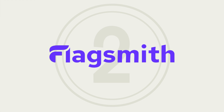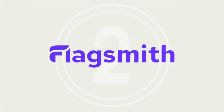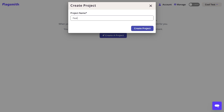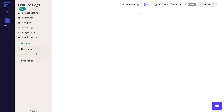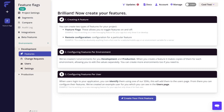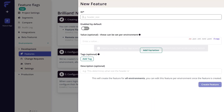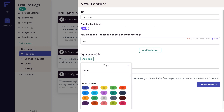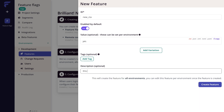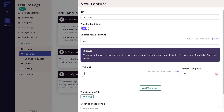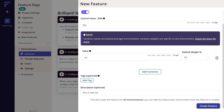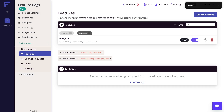Next is FlagSmith. FlagSmith is a feature flag specific platform that makes it easy to test and deploy new functionality and visual changes. Because all flags are set up for cross-platform remote configuration, all these updates can be done without changing the code.